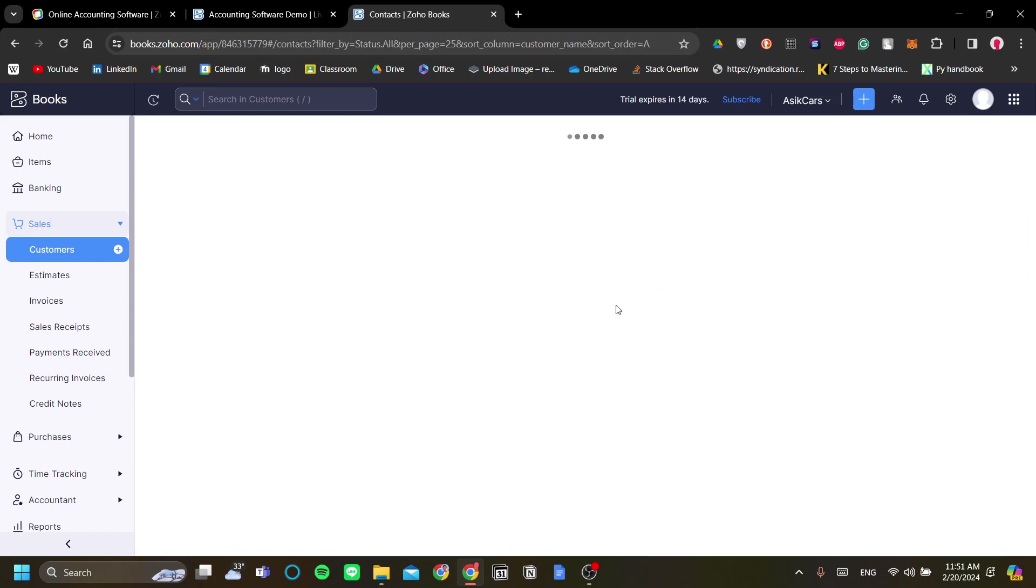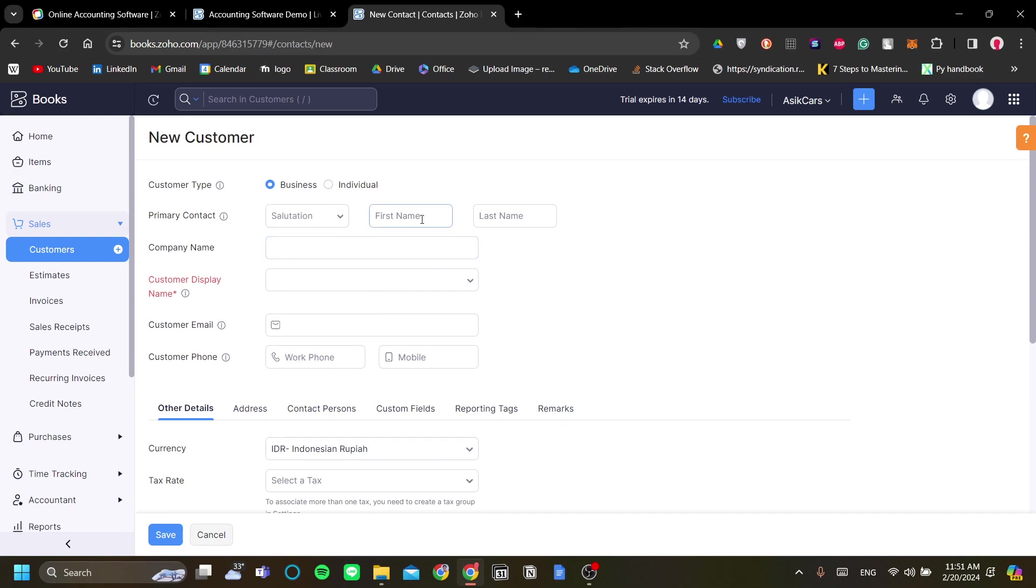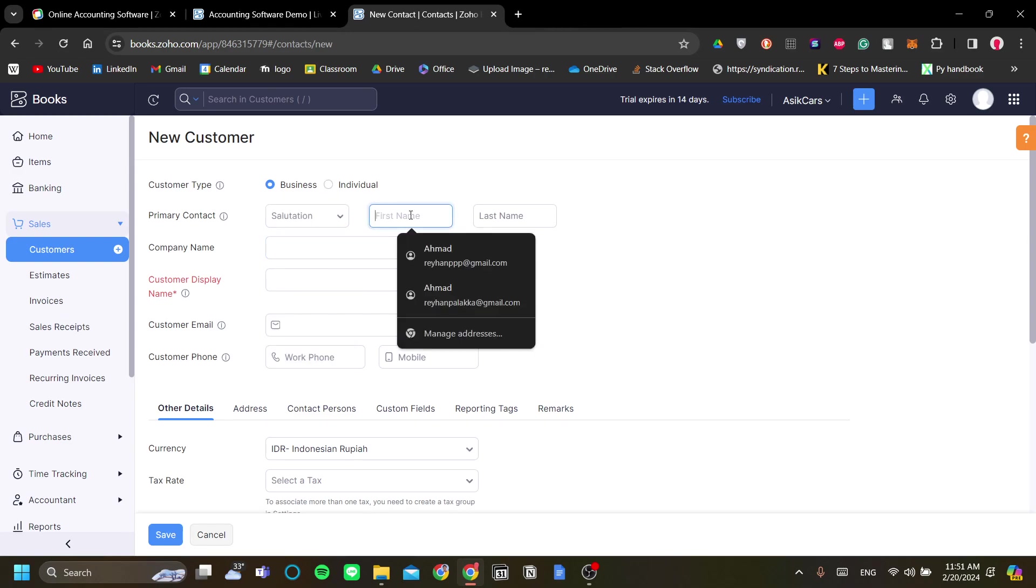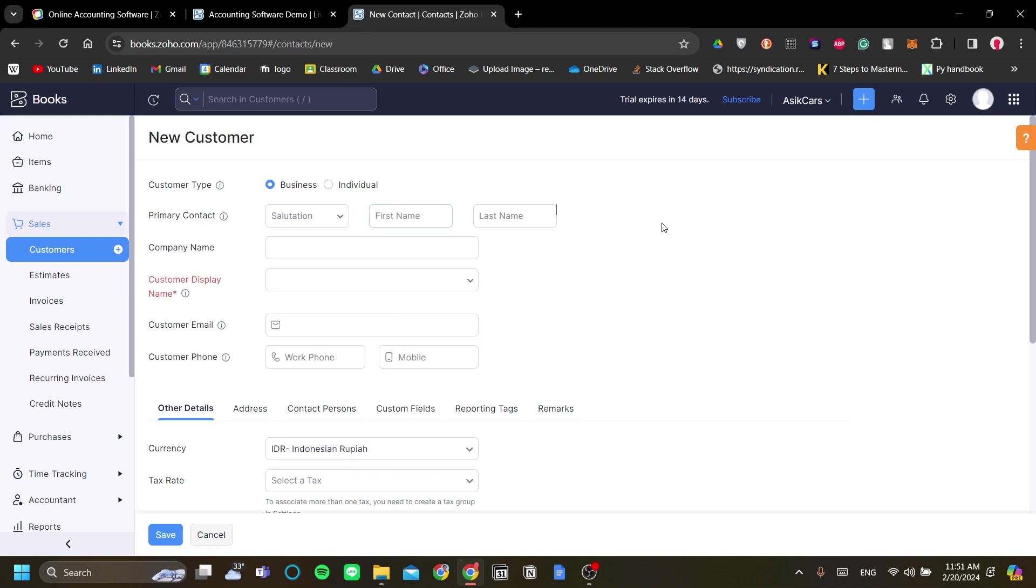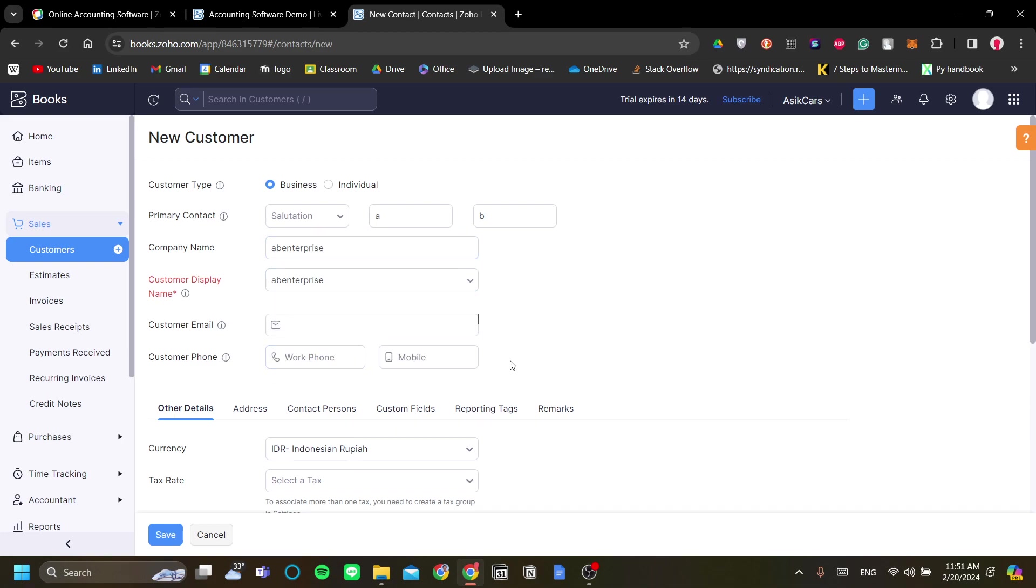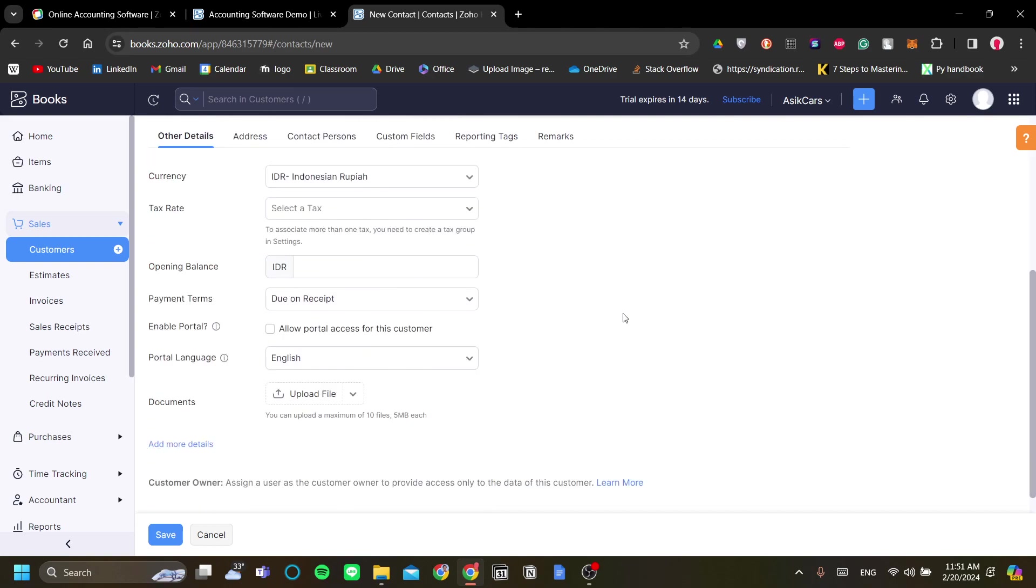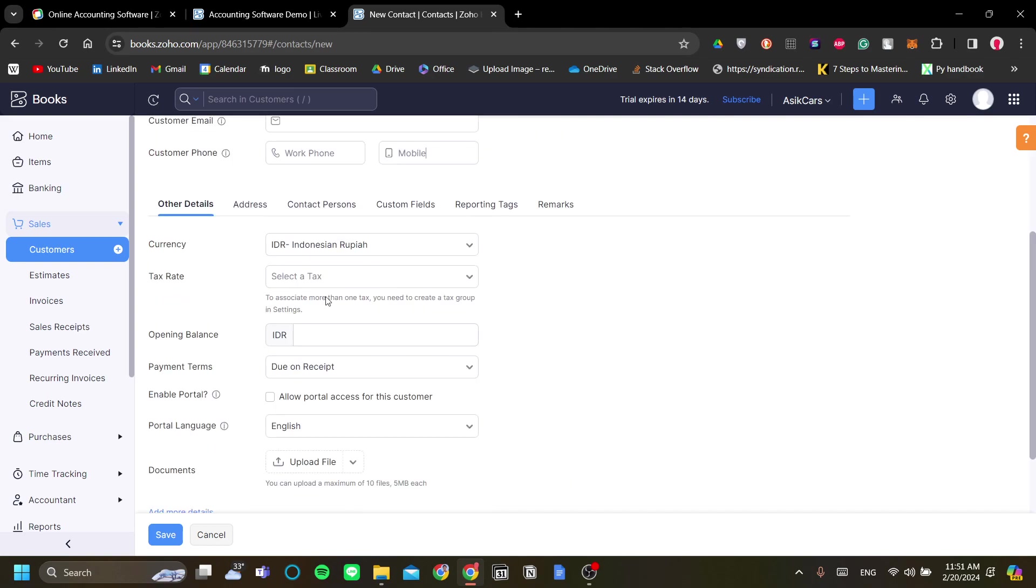Next is your sales and customers. I think you need to also add your new customer. Let's add a customer, a business customer by the name of maybe AB. The company name will be AB Enterprise, and display name is AB Enterprise.